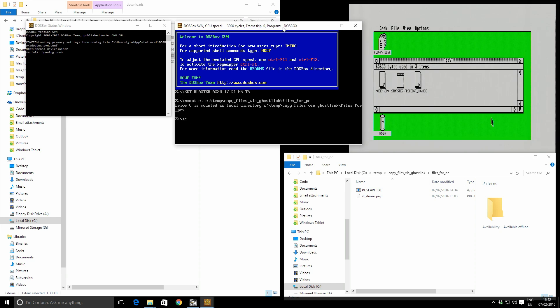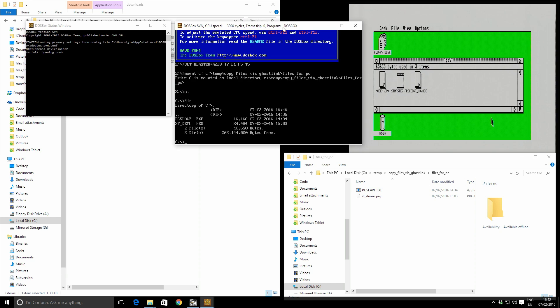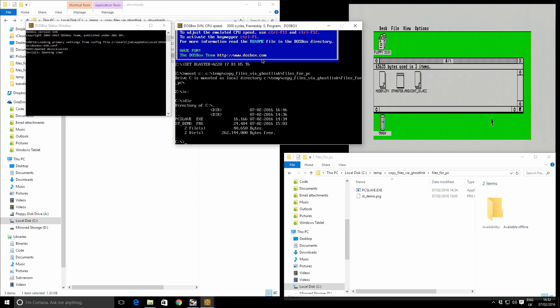And if I switch to drive C and type DIR to list out the contents, I can see we've got PC slave.exe. That's our PC client for ghost link. And we've also got ST demo. That's the file we want to transfer.